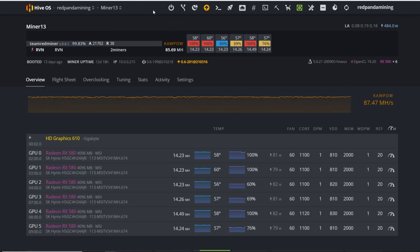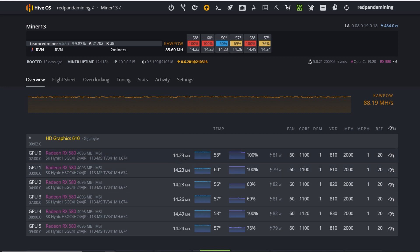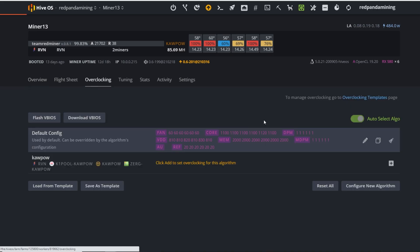Next rig is my RX 580 4GB cards. I've been mining Ravencoin on these cards for a long time — ever since the DAG size went up and hash rate dropped on 4GB cards using zombie mode in LOL Miner. Now I have them on Team Red Miner, getting about 14.23 megahash on Ravencoin's KawPow algorithm. Miner uptime has been 12 days and it's been going really well.